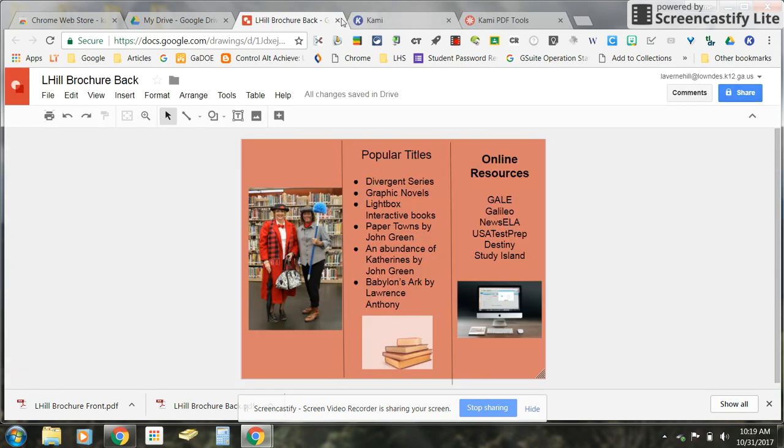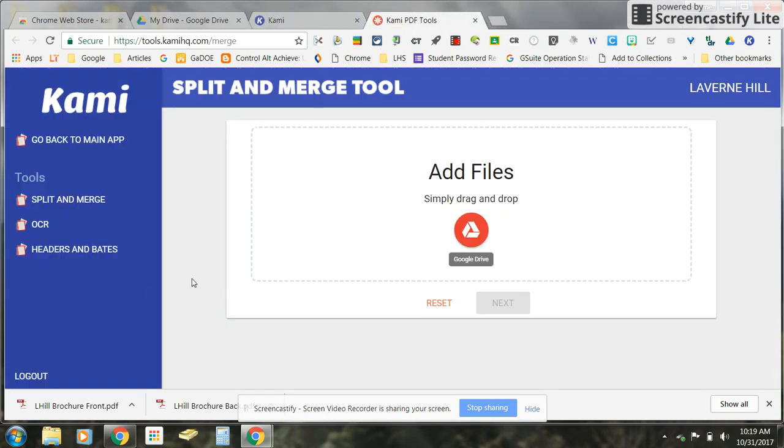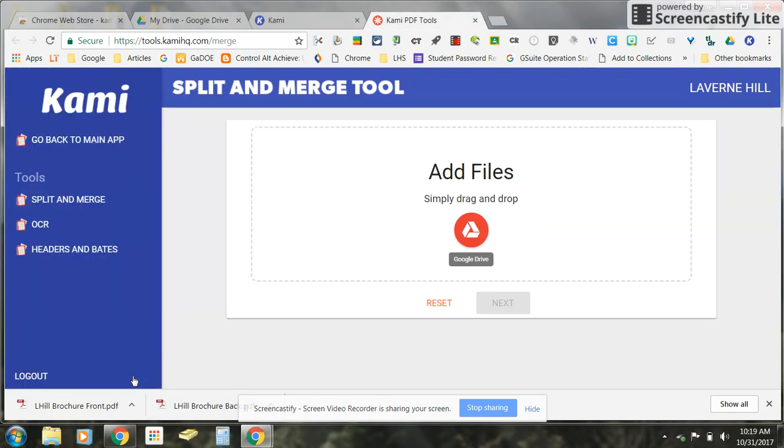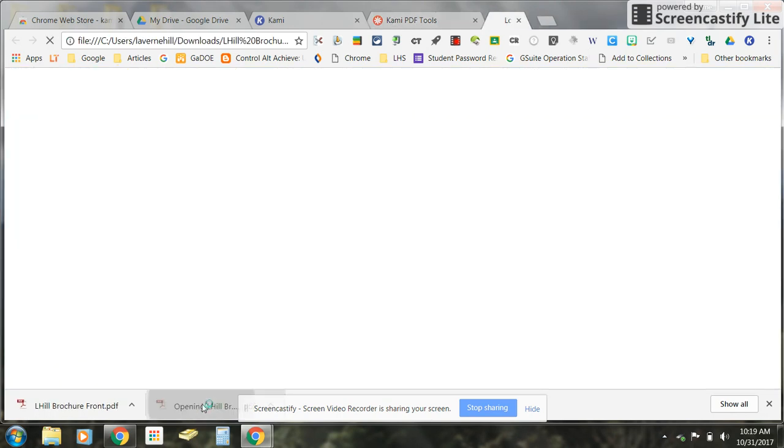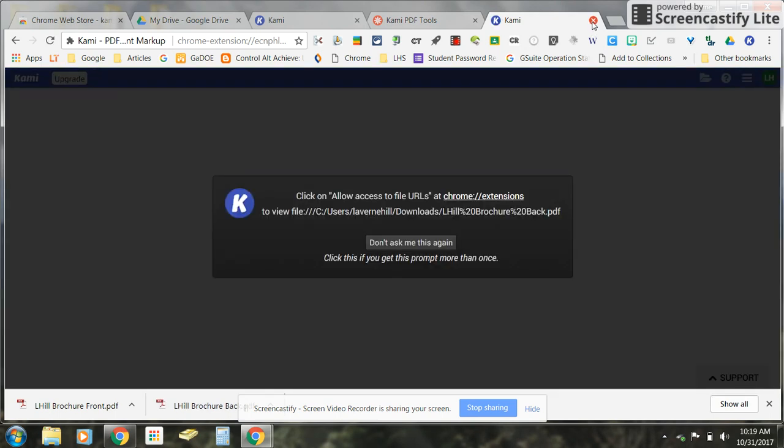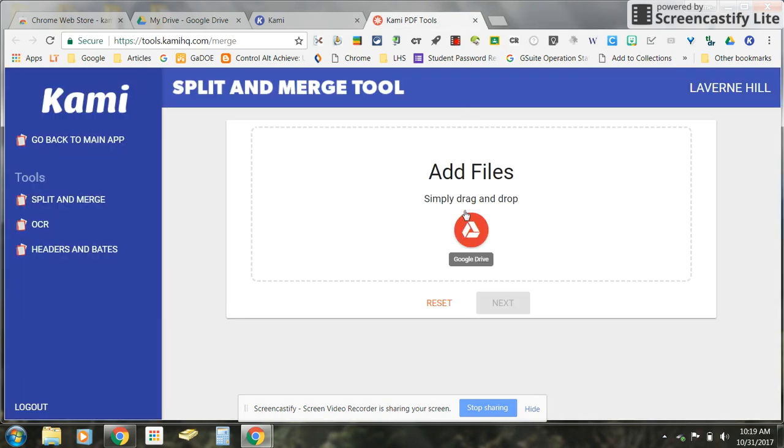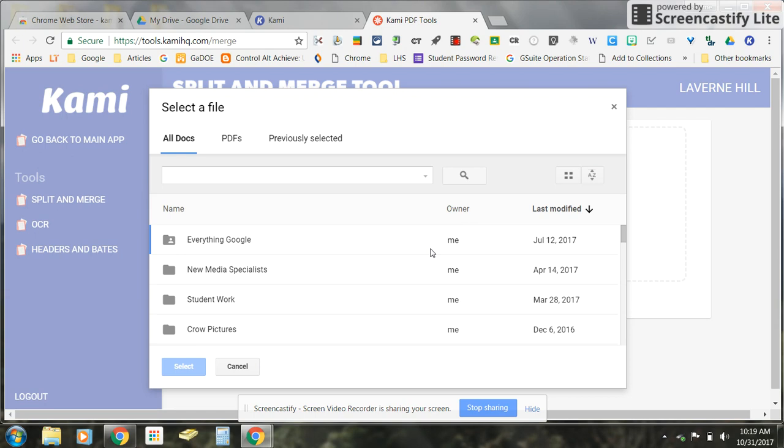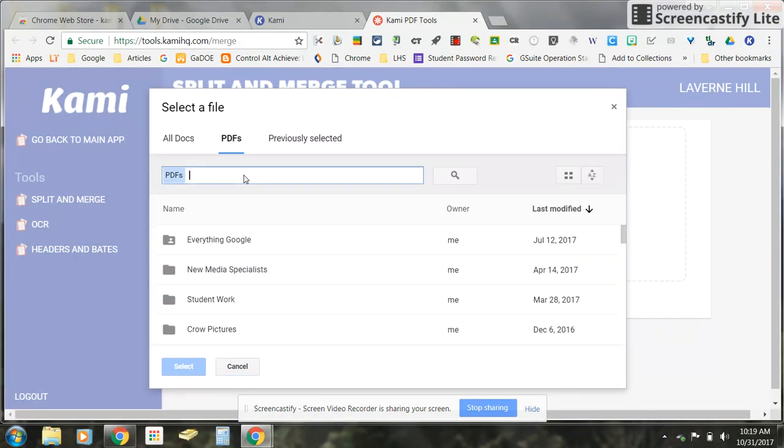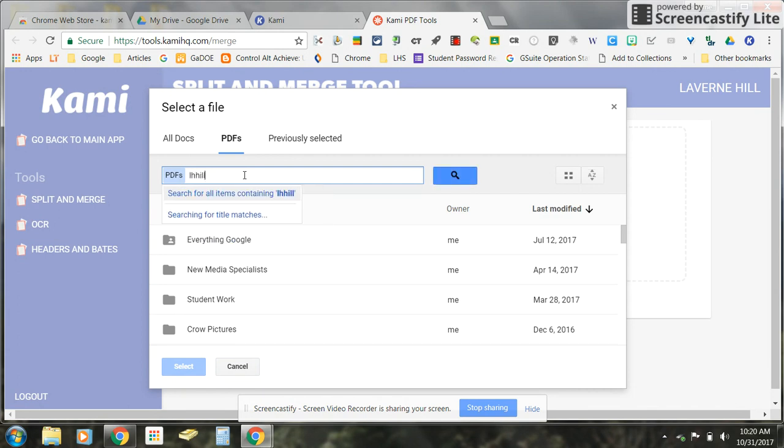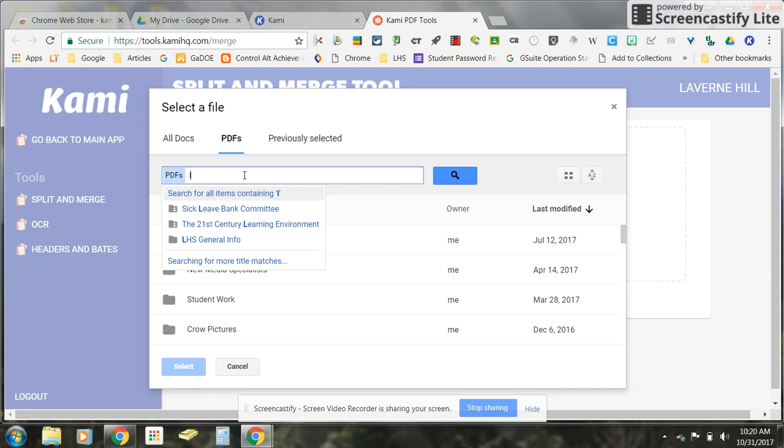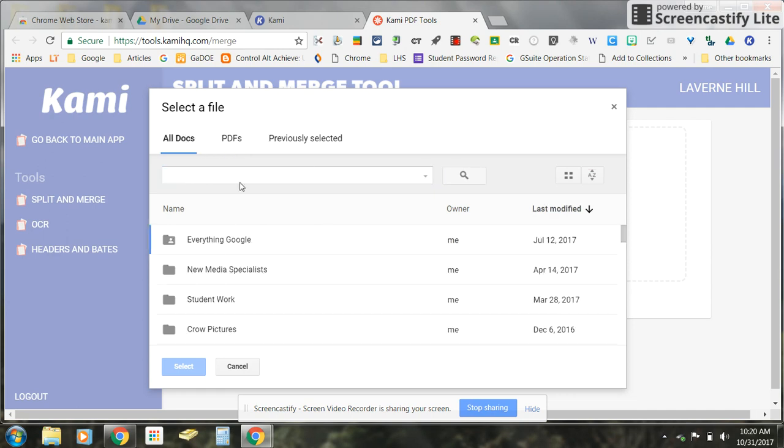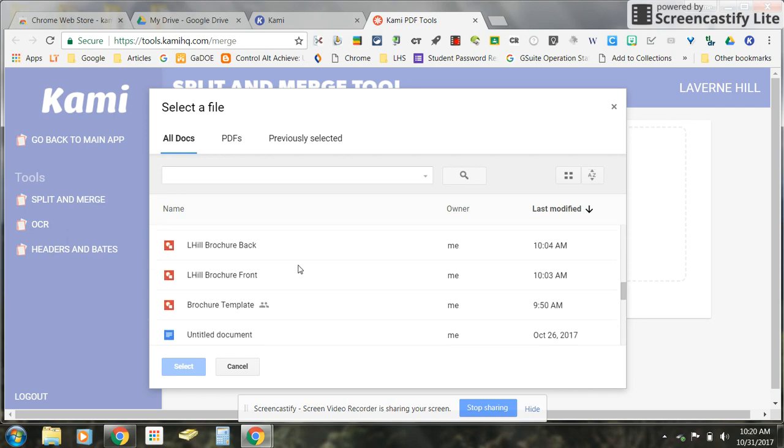I'm going to come over here and close these out just to be on the safe side. Alright and then when I downloaded them maybe I didn't open them. Okay yep we need two preferences saved and I can save it. Close that window. Okay now let's see if my brochure is going to come down here. There we are.